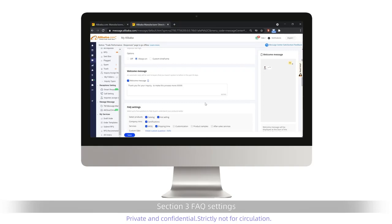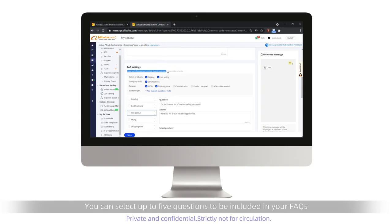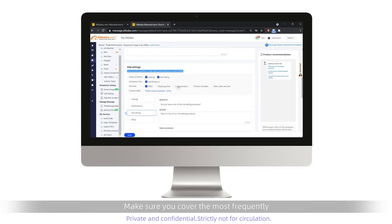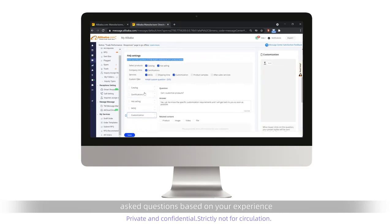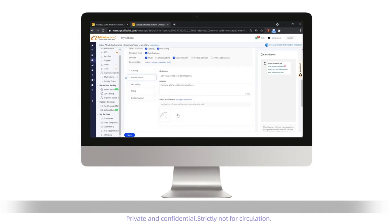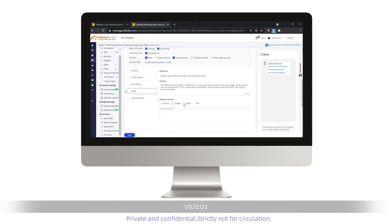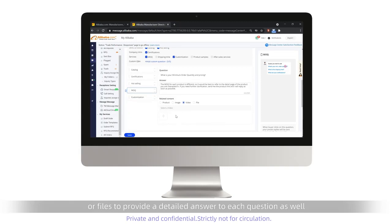Section 3: FAQ Settings. You can select up to five questions to be included in your FAQs. Make sure you cover the most frequently asked questions based on your experience. You can upload images, videos, or files to provide a detailed answer to each question as well.